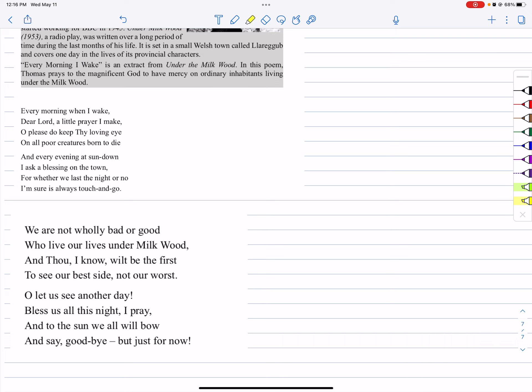So let's study one by one. Every morning when I wake, dear Lord, a little prayer I make. Oh, please do keep thy loving eye on all poor creatures born to die.